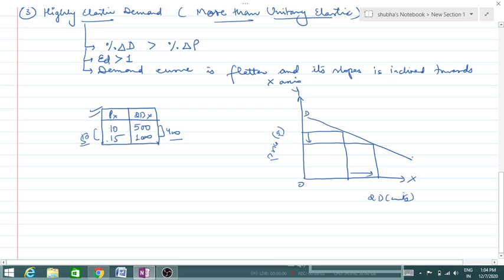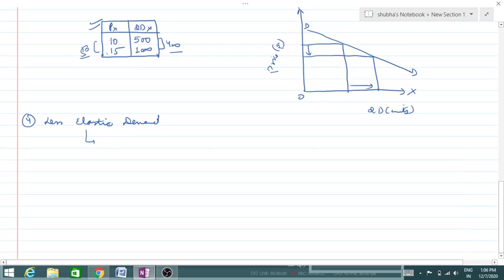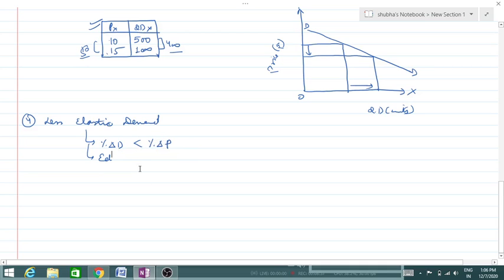The demand curve is flatter and its slope is inclined towards the x-axis. Next is less elastic demand. Less elastic demand means the percentage change in demand is less than the percentage change in price — price changes by a greater percent, demand changes by a smaller percent. Here, Ed is less than one.